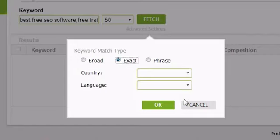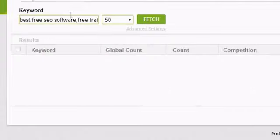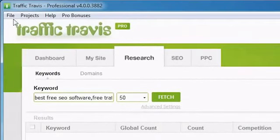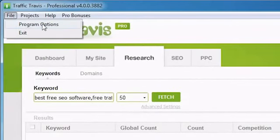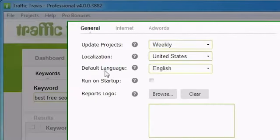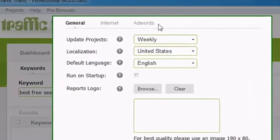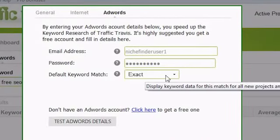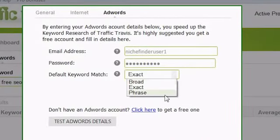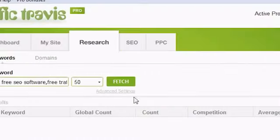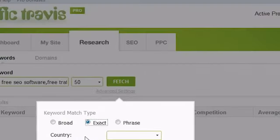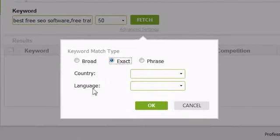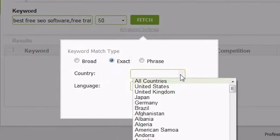If you would like to change your default search type, go to the file menu, select program options, go to the AdWords tab, and change the default keyword match. The other settings you can change in the advanced settings dialog is the country to check and the language your users will be searching with.